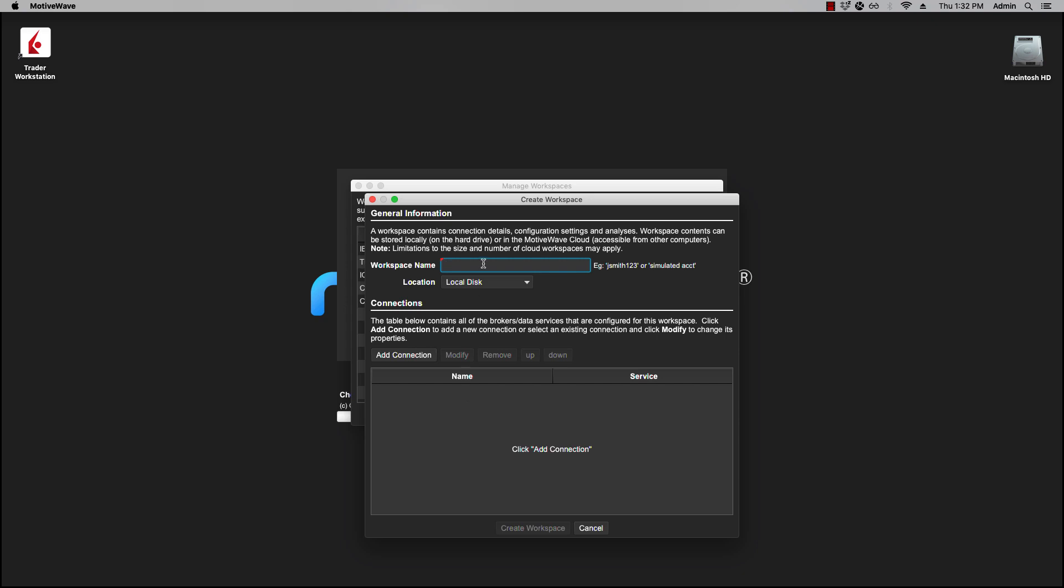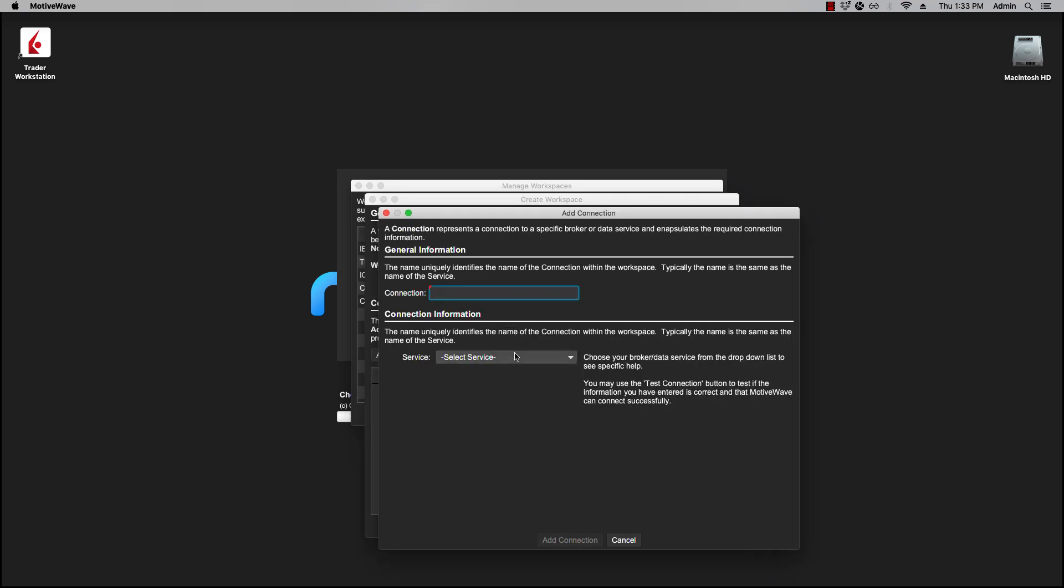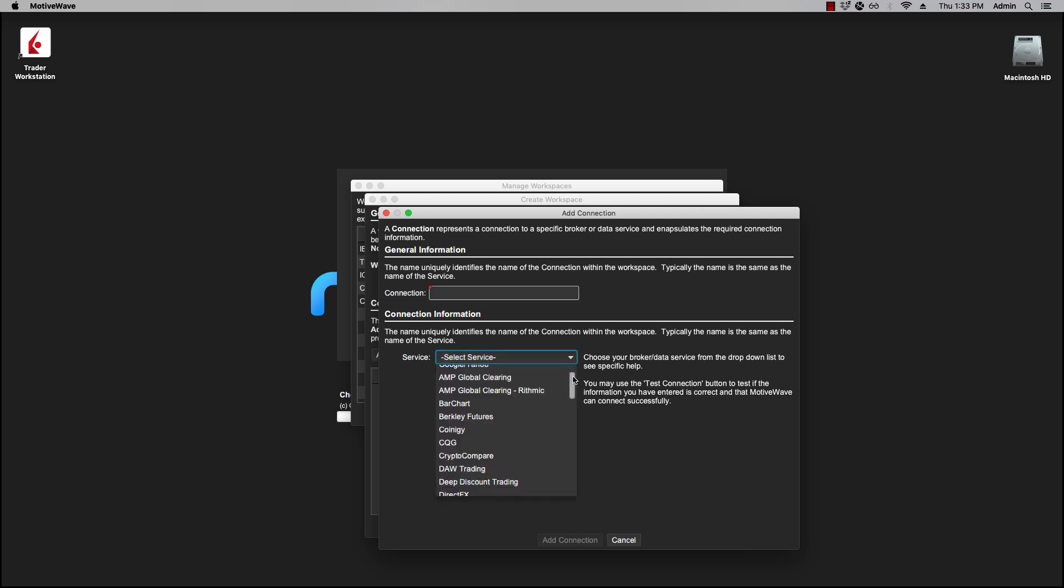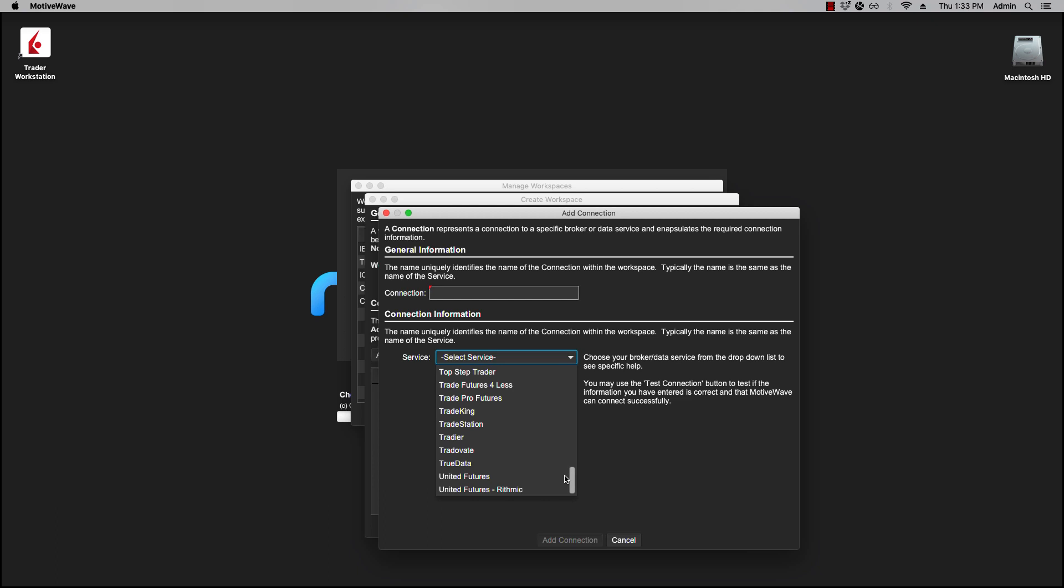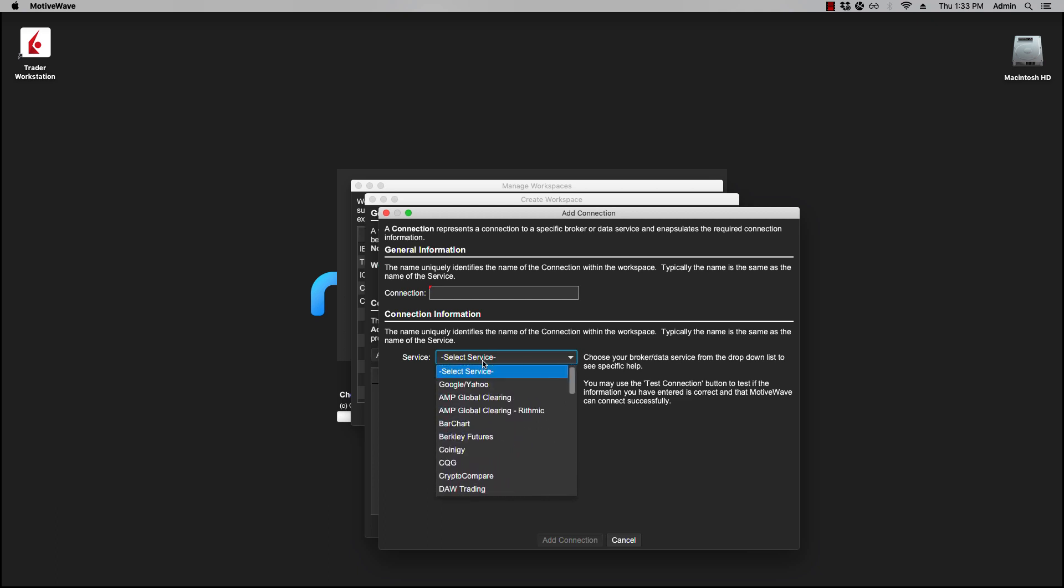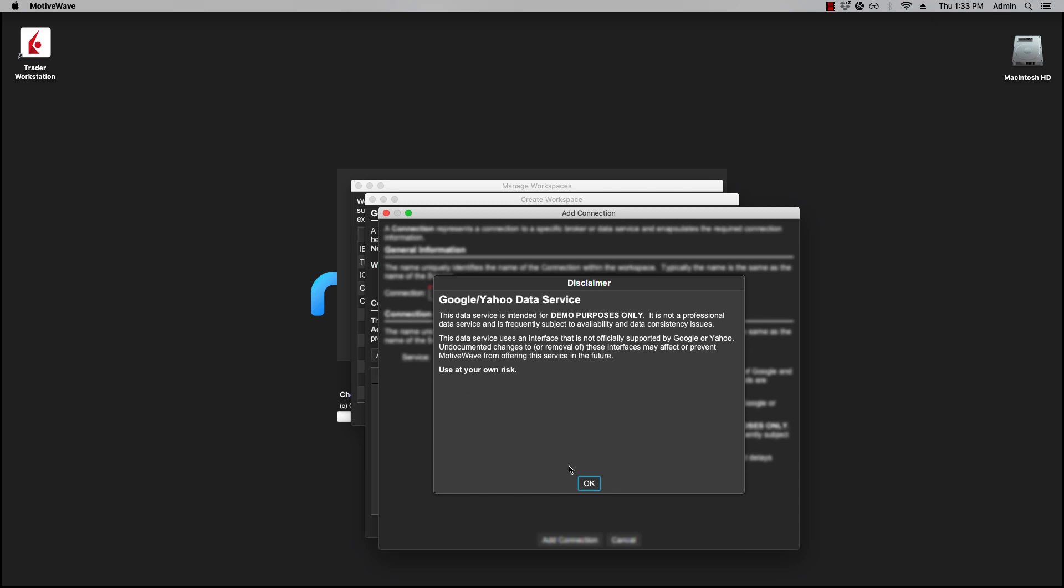Let's create a new workspace here. We're going to type in Google Yahoo. We have two locations: local disk and the MotiveWave Cloud. I will get into this in a separate video. We're going to add a connection now. To see the available list of connections, you can click on Select Service and there'll be a scroll list here. From this list you can select where you would like to connect to, so I'm going to select Google Yahoo.